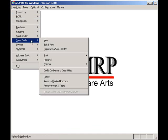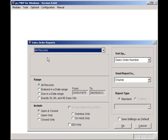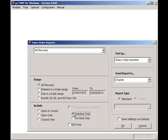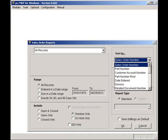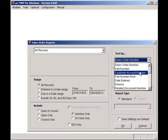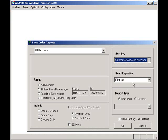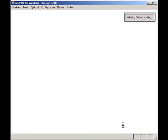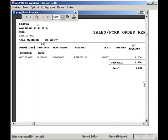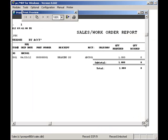I will select All Records, Overdue Only, and Sort by Customer, so that I can make just one phone call to each of my customers that have one or more overdue sales orders. Once I've called my customers, I can hit the Cancel button to return to PCMRP's main menu.